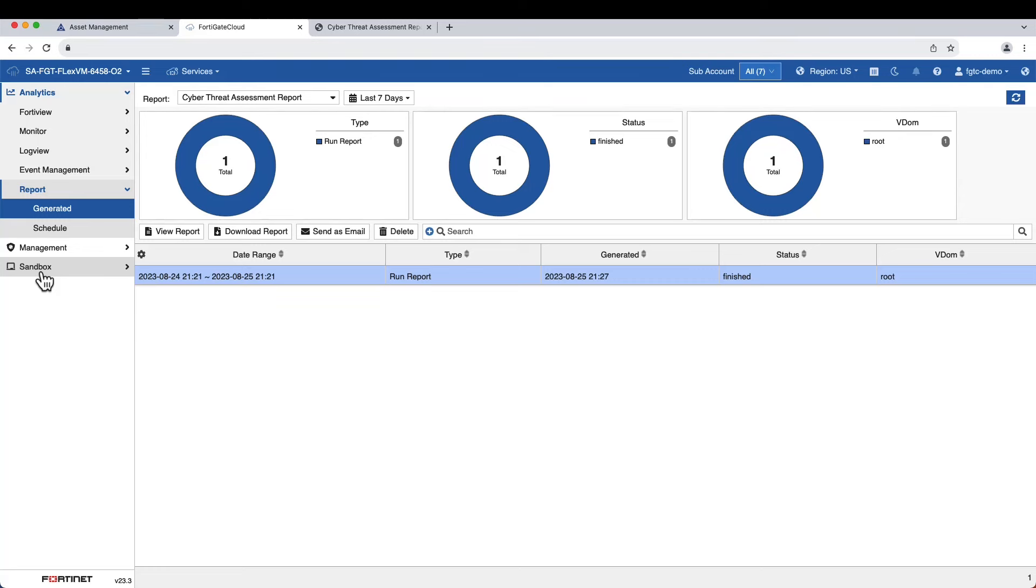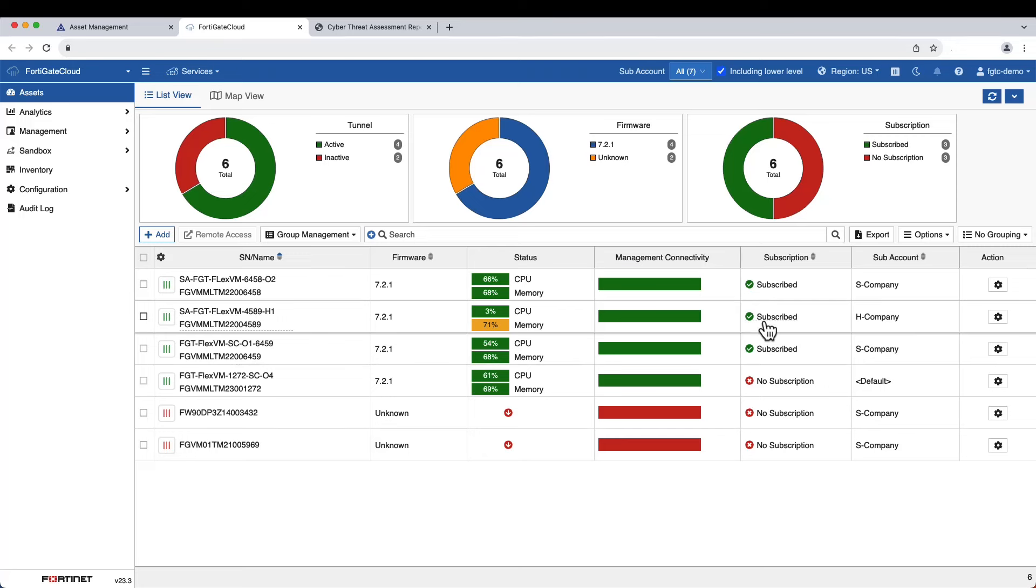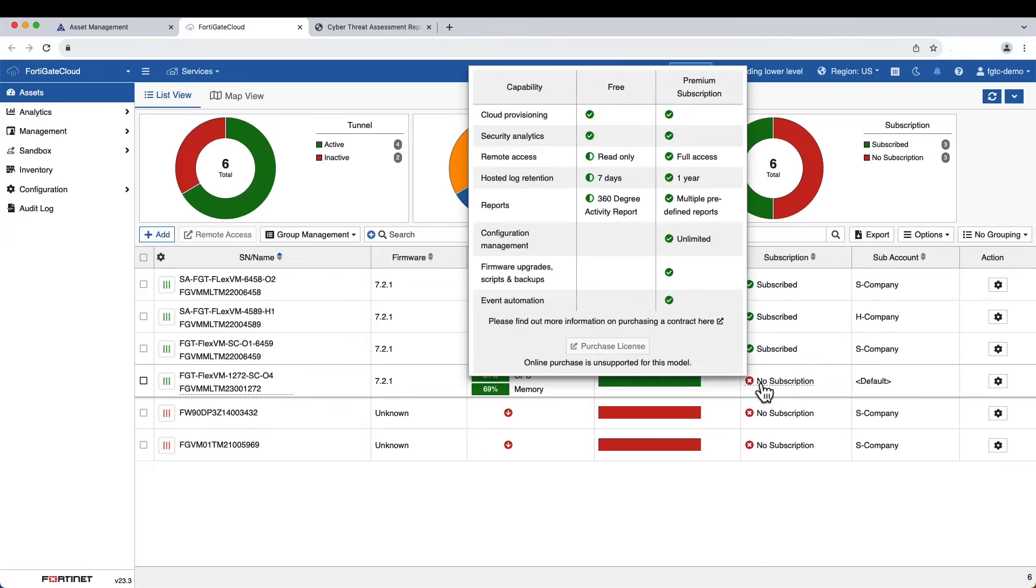The Network Overview page on the FortiGate Cloud lets you quickly identify whether you have paid or free subscriptions for managing your FortiGate devices. While both subscriptions offer cloud access to FortiGates and their downstream devices,